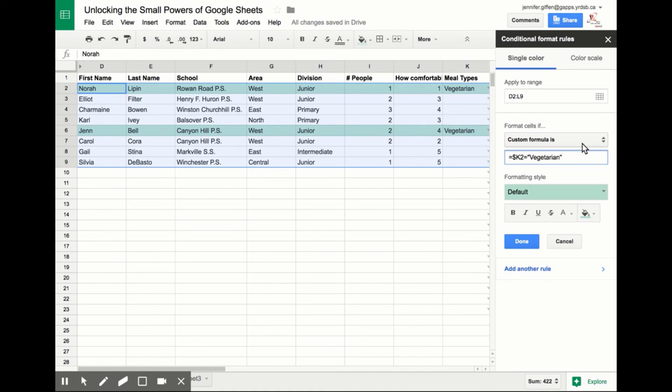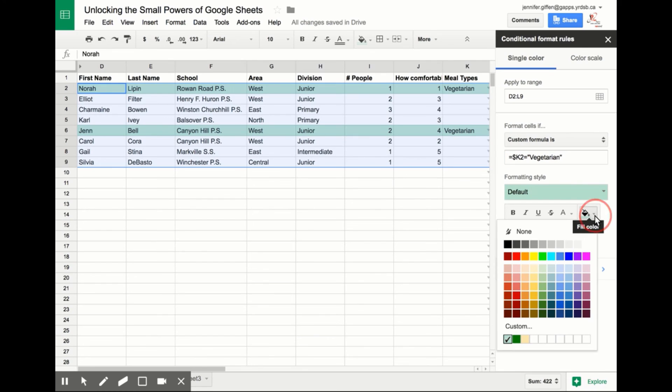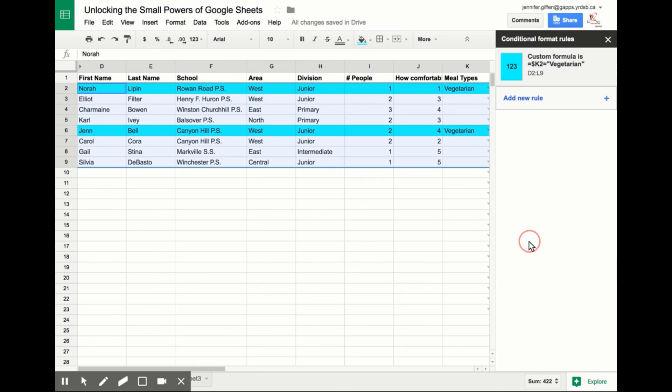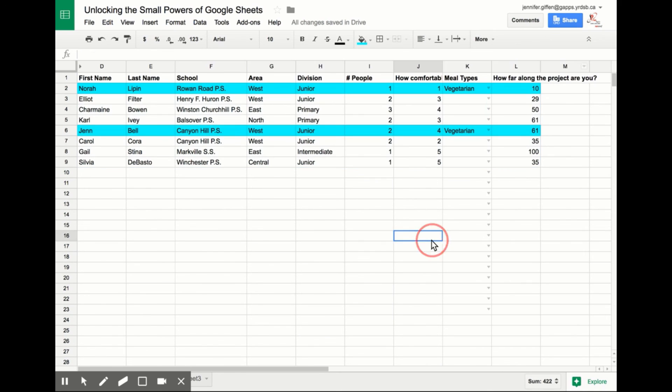I can also change the color. So let's say I want it to pop out a bit more. I click Done, and I can close my conditional formatting rules. And there you have it. Hope this helps, and now you know.